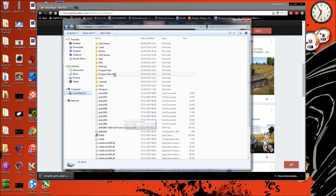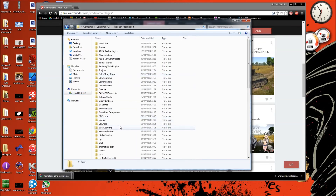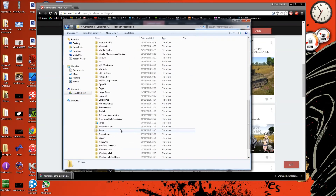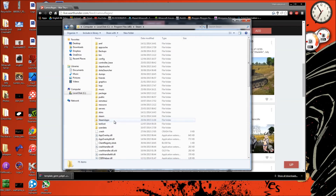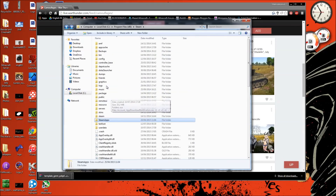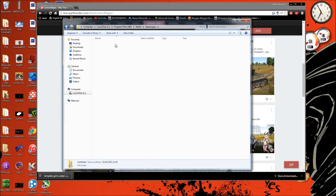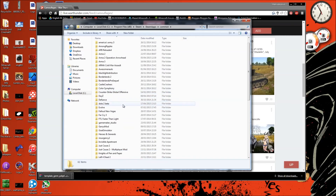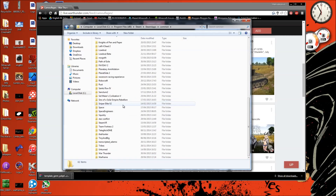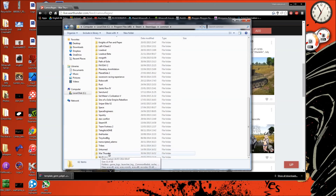We want to go to the local disk, program files, and scroll all the way down until you find Steam. Once you find Steam, click on it and then move around until you see SteamApps. It should be in the main Steam folder. Also, I forgot to mention — you do actually need the game downloaded for this. Then you need to go to Common after you've been to SteamApps, and scroll down near the bottom because it starts with a W, and you'll want to find War Thunder.